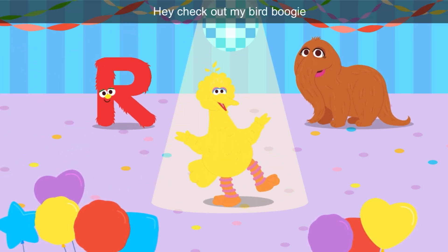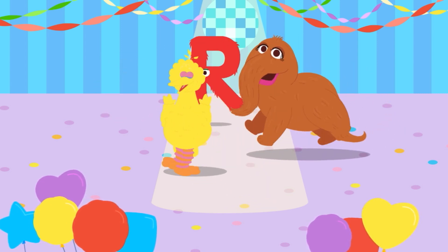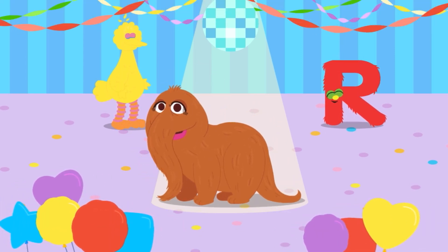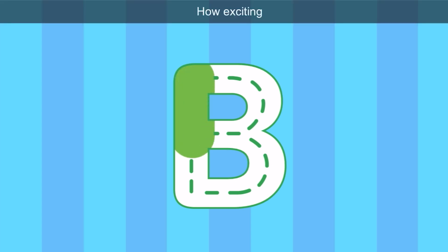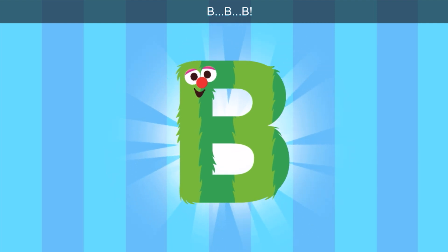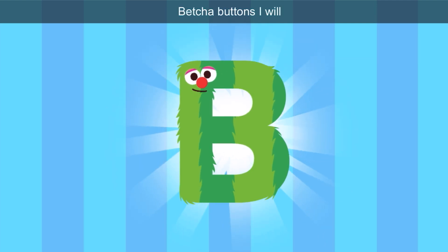Check out my bird boogie. Do you know what color Big Bird is? That's yellow. I call this the Snuffy Shake — he is brown. Let's invite another letter. Trace the letter. Do you know this letter, friends? How exciting! Let's trace it. Hey, look, Bird — it's the letter B. Hello there, letter B. Do you want to dance with us? Betcha Buttons, I will — Betcha Buttons starts with B.